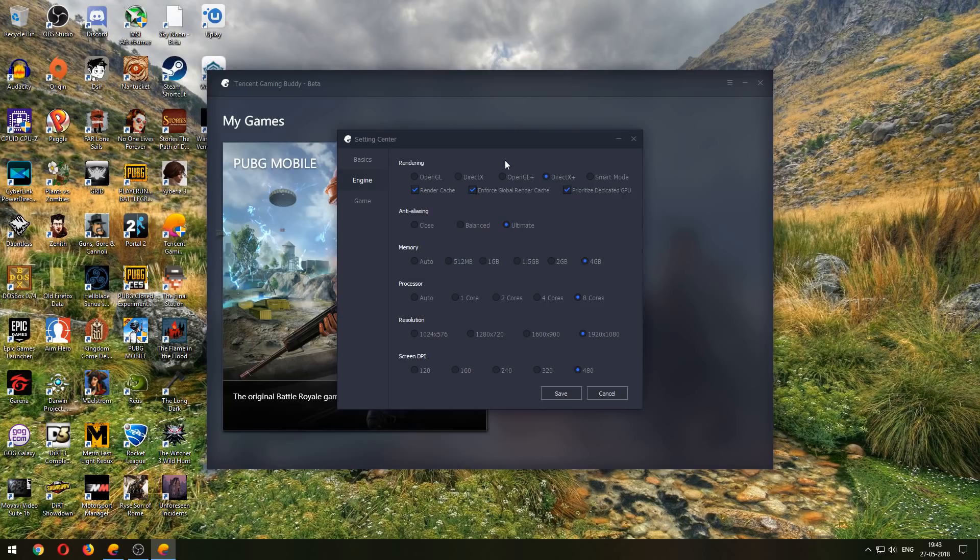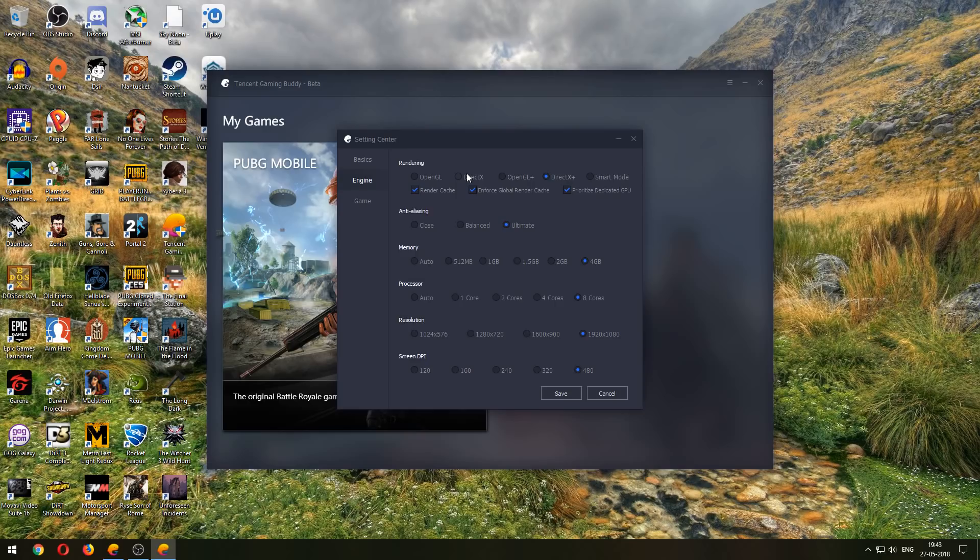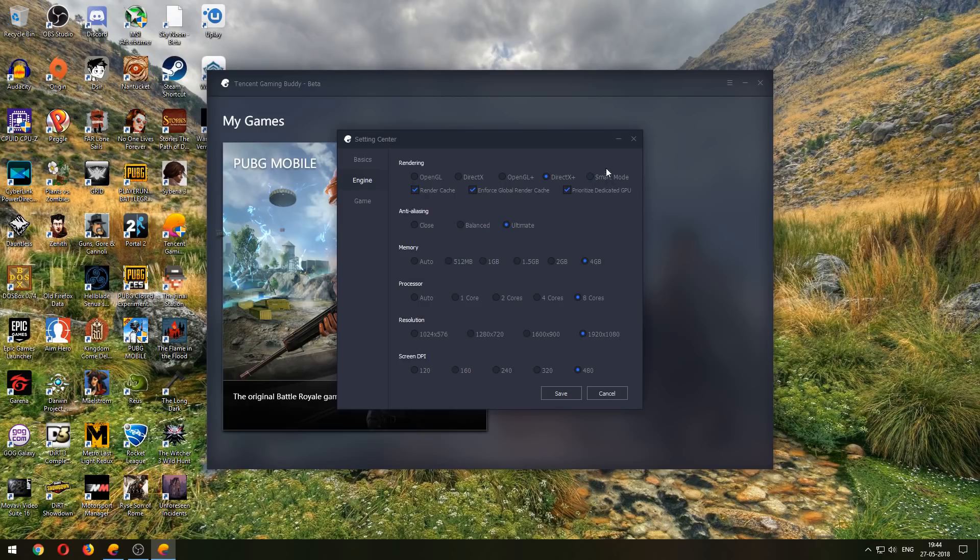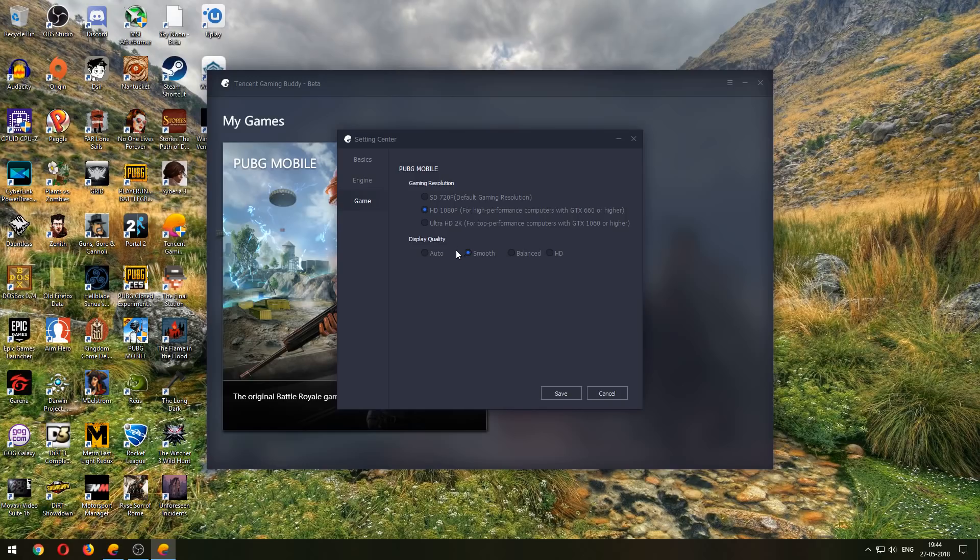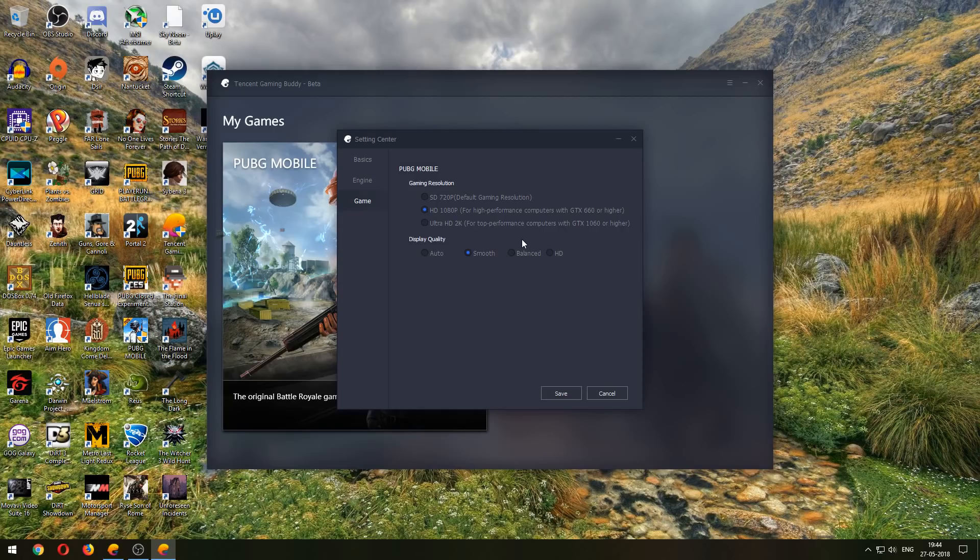Now if you end up getting a white screen or something, that's probably because of DirectX. So maybe select OpenGL or OpenGL Plus or maybe the Smart Mode itself. So these are what you need in the game settings. Click on the Smooth settings because we are trying to get smoother performance and we are not worried about graphics that much.